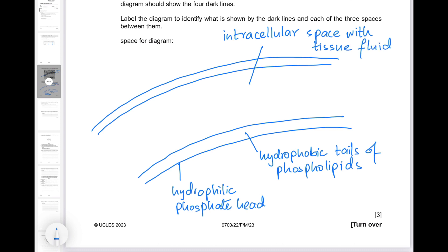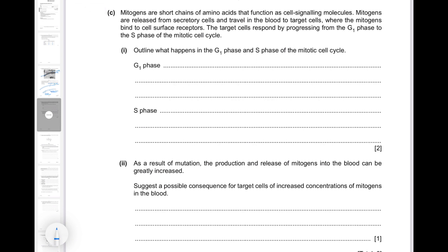Here I've drawn the diagram. The dark lines represent hydrophilic phosphate heads. The space between the two dark lines is the interior of the cell surface membrane, composed of the tails of phospholipids, which makes them hydrophobic. Between the two cell surface membranes of the two cells, you've got the intracellular space with tissue fluid. This intracellular space allows substances to be exchanged between the cells and their environment — for example, oxygen can diffuse into the cell and carbon dioxide will diffuse out.